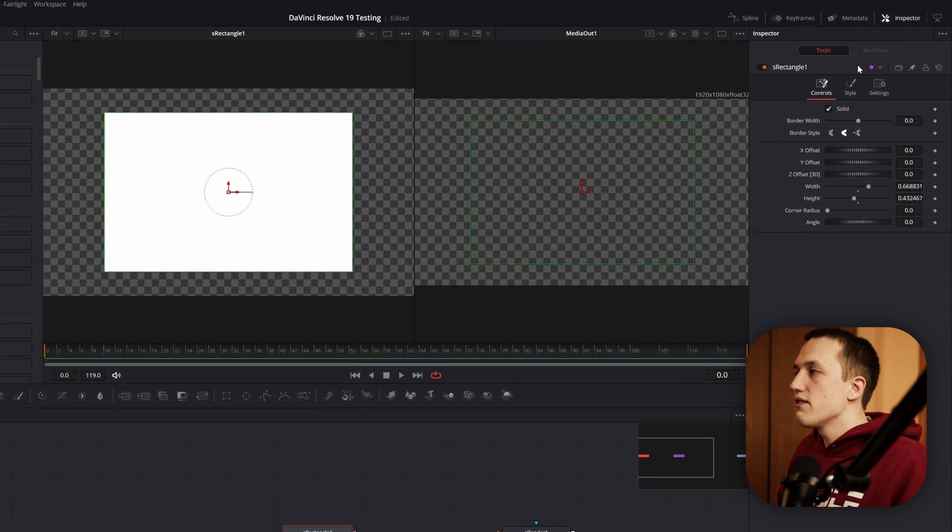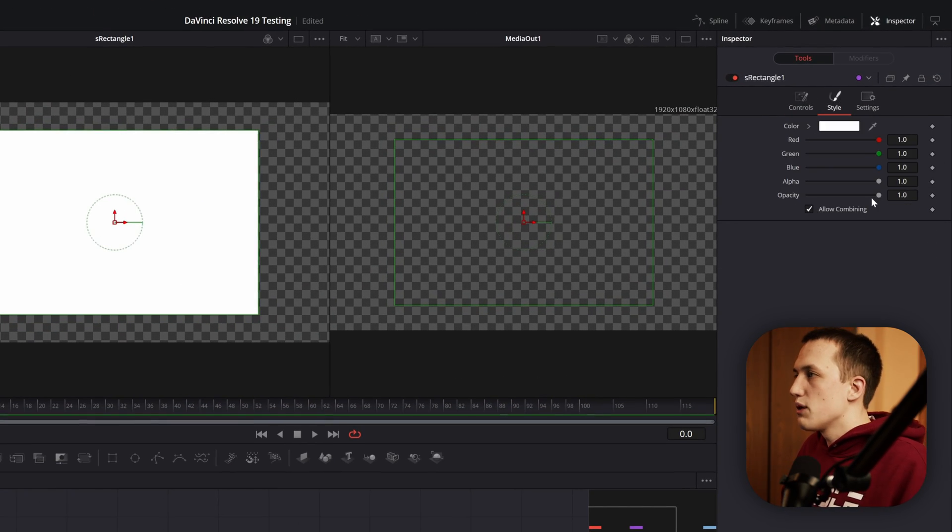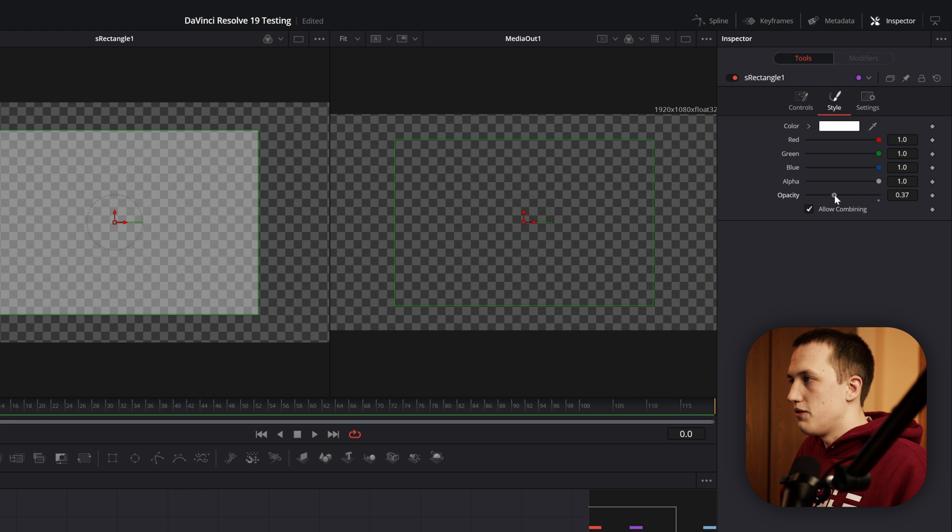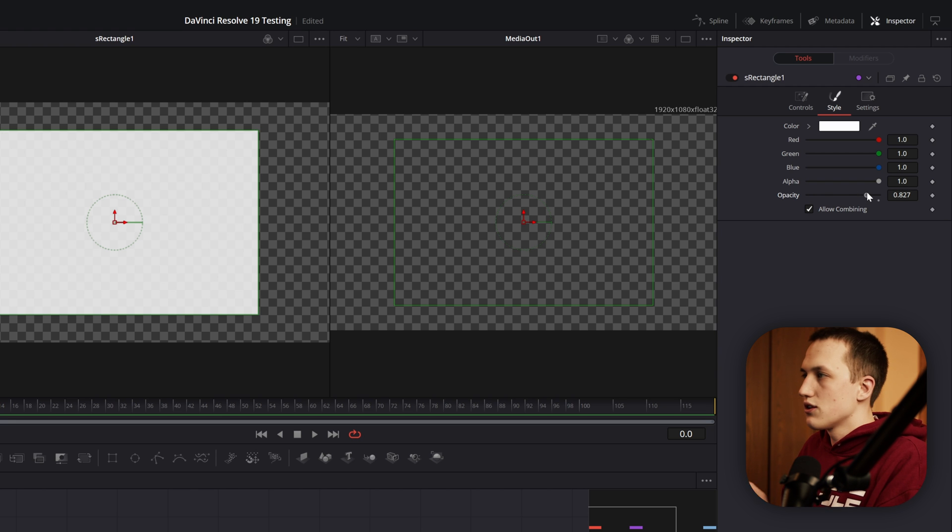Another thing we have is under the style tab we have the opacity feature. This is again just a really simple, subtle change, but it makes a huge difference.